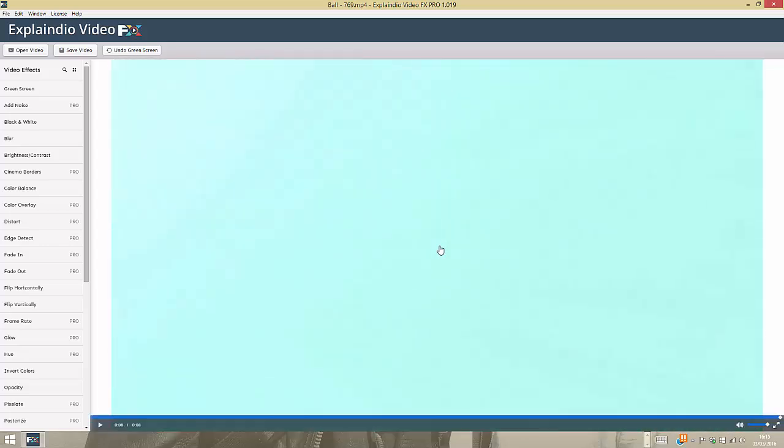That's how easy it is to get the green screen removed and impose any video footage into the background, or you can do an image in its place as well. Whatever it is, you can literally do this in minutes or even just a few seconds.